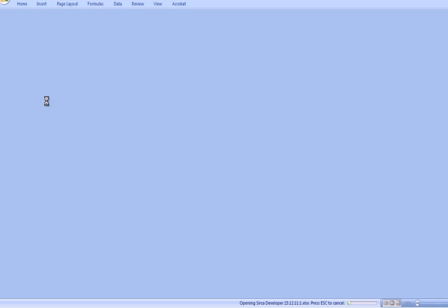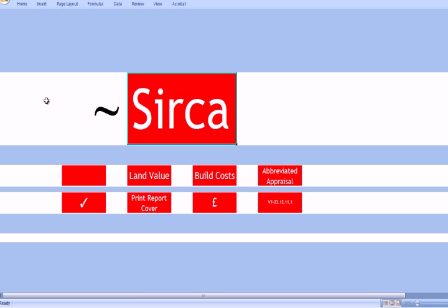Circa is a large file with a large database, and the database will take a few seconds to load up. When it does, it will take us to a home screen.